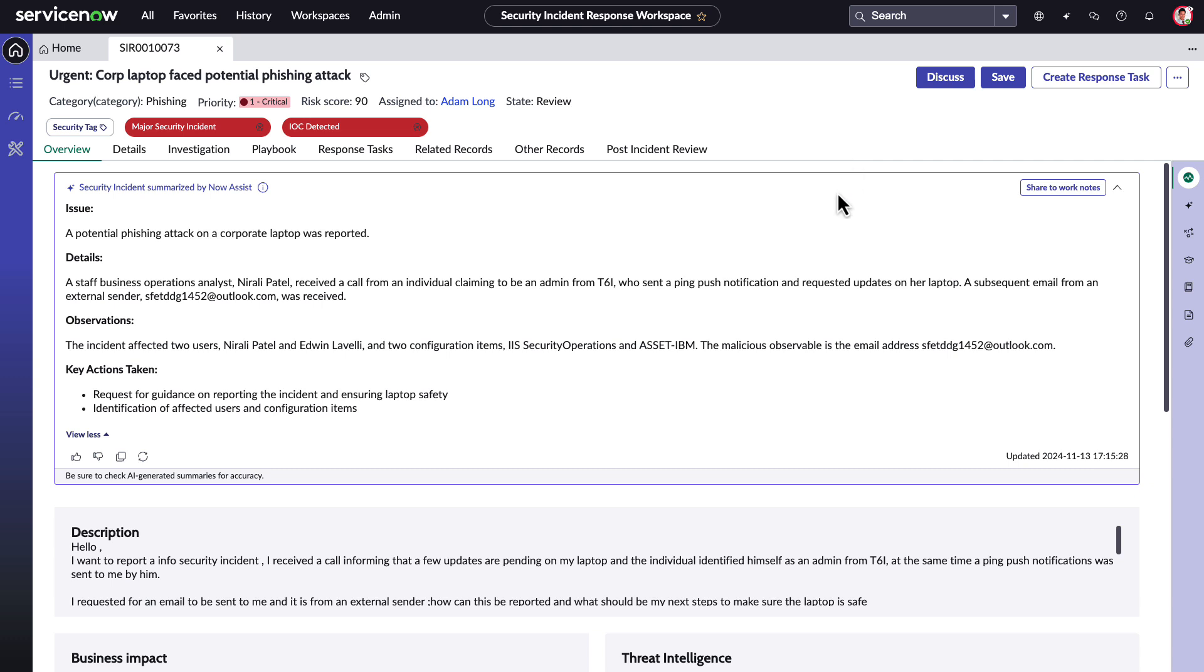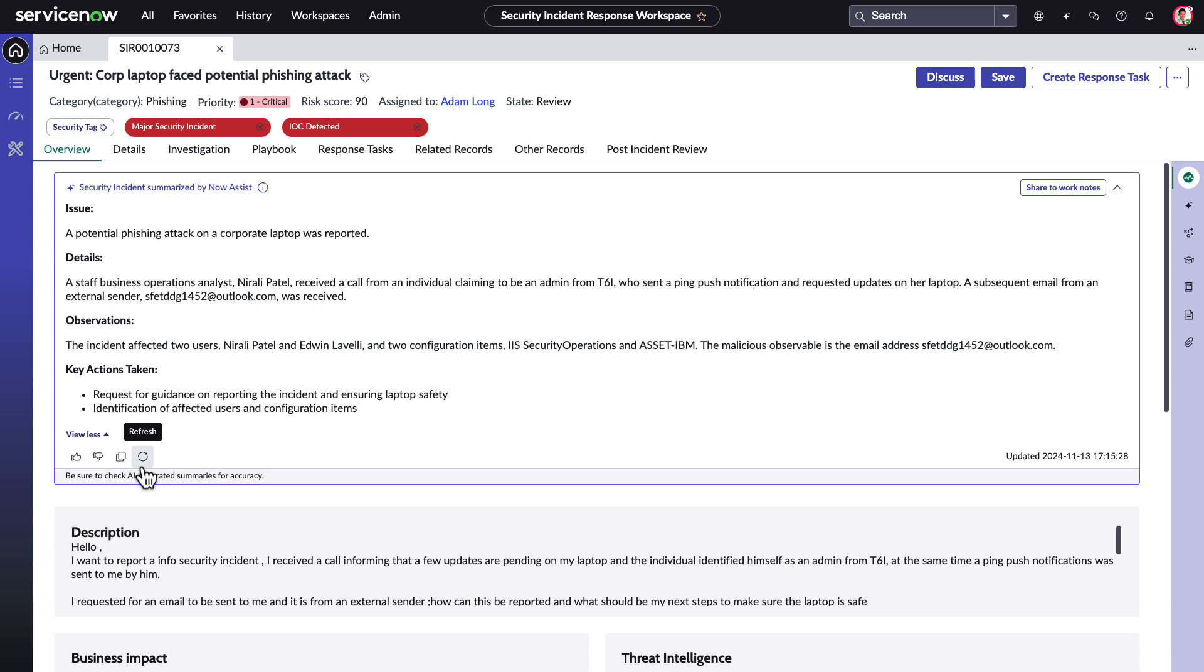For instance, feedback can be provided based on the summary's completeness and accuracy by using the thumbs up and thumbs down, indicating whether the summary was helpful or not. Adam can also easily copy the summary to their clipboard to use it elsewhere or refresh to generate the summary again.